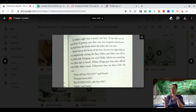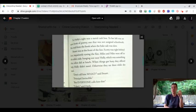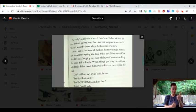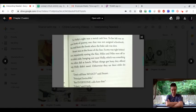Stuart was at the front of the line. Scotty was right behind him, impatiently eyeing the flan.